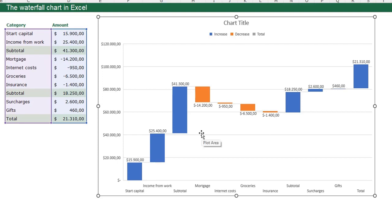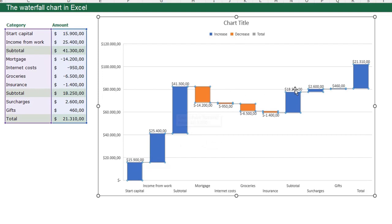Always the first thing you need to do in a waterfall chart is let Excel know what are your totals and your subtotals, because Excel does not recognize this automatically. This bar, this bar, this one and this one are totals.